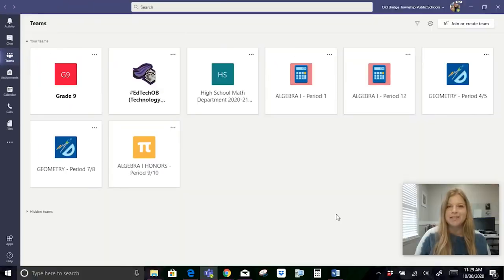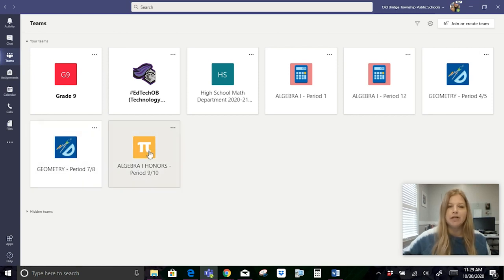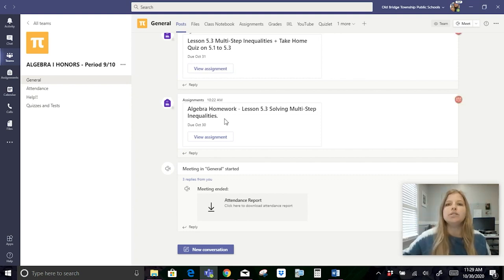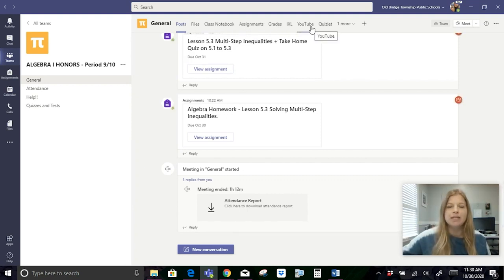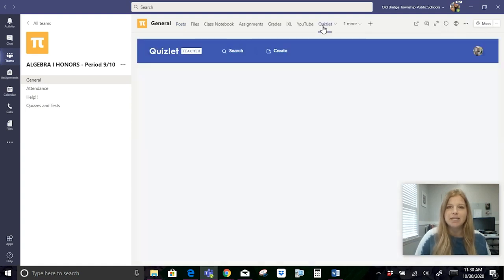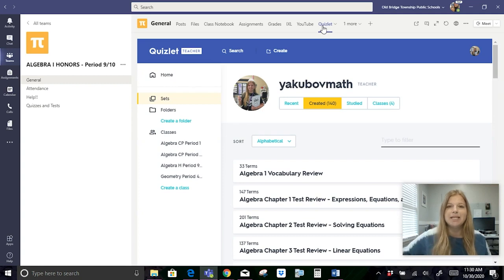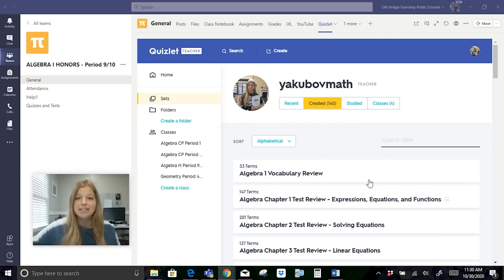Hi, my name is Rory Yakuboff, and I'm a high school math teacher at Old Bridge High School in New Jersey. I've been using Quizlet for the past four years, and also Microsoft Teams for the past four years. Having Quizlet directly integrated into Teams has made my teaching experience, especially with remote and hybrid learning, much easier. In all of my Teams, if I click on my Algebra Honors Period 910, you can see directly at the top I have all my integrated apps. When my students log into Teams, they see everything on my screen. They can just click on the Quizlet tab I've set up — I put it in as a website link directly to my page, so students with one click in Teams are able to access my entire Quizlet account.